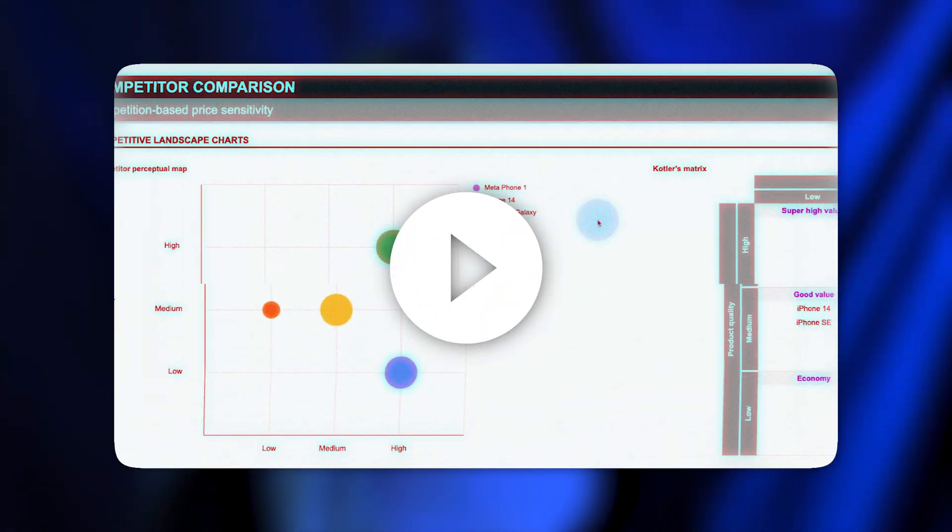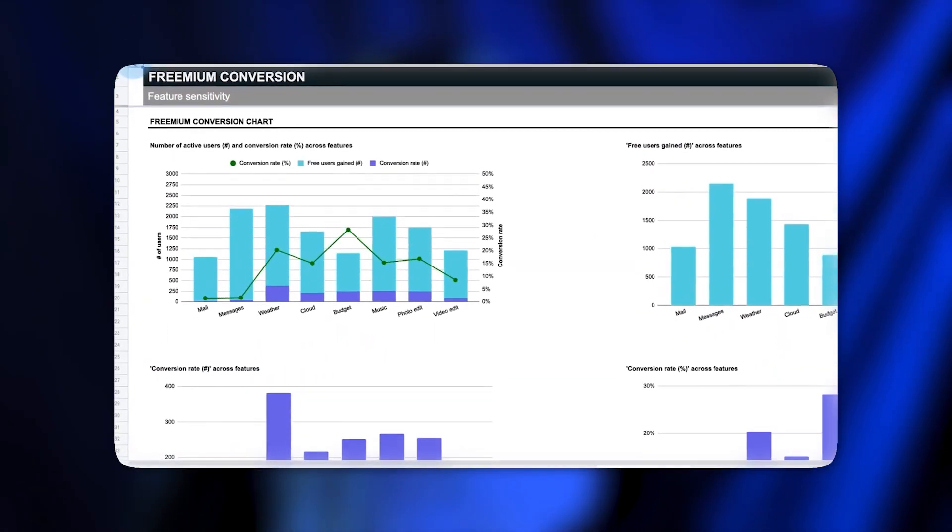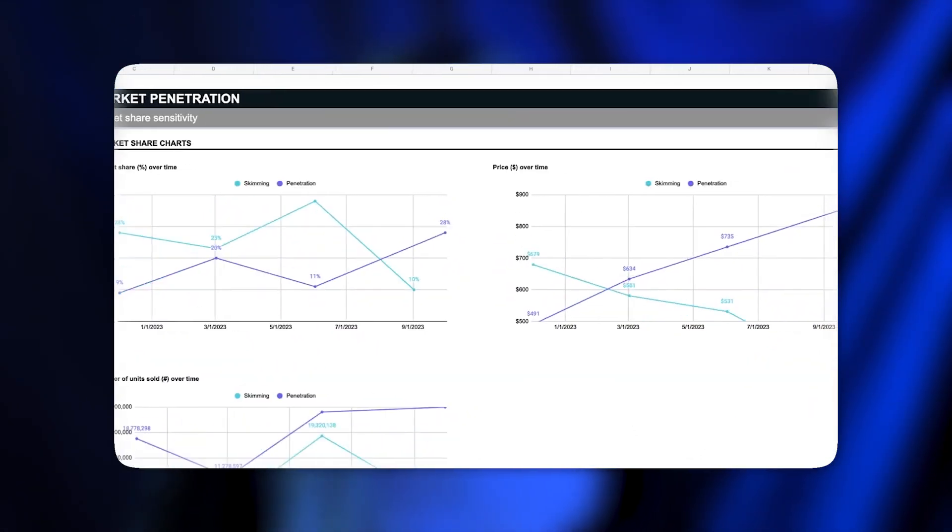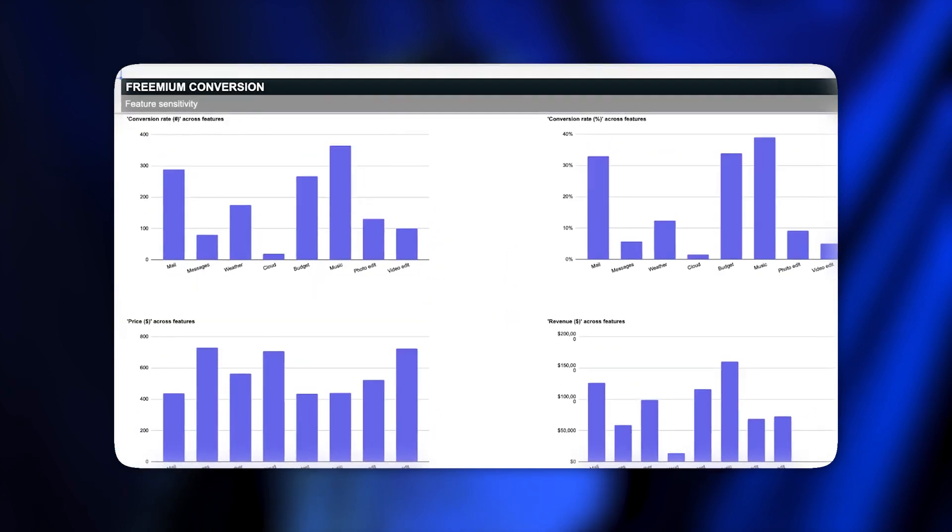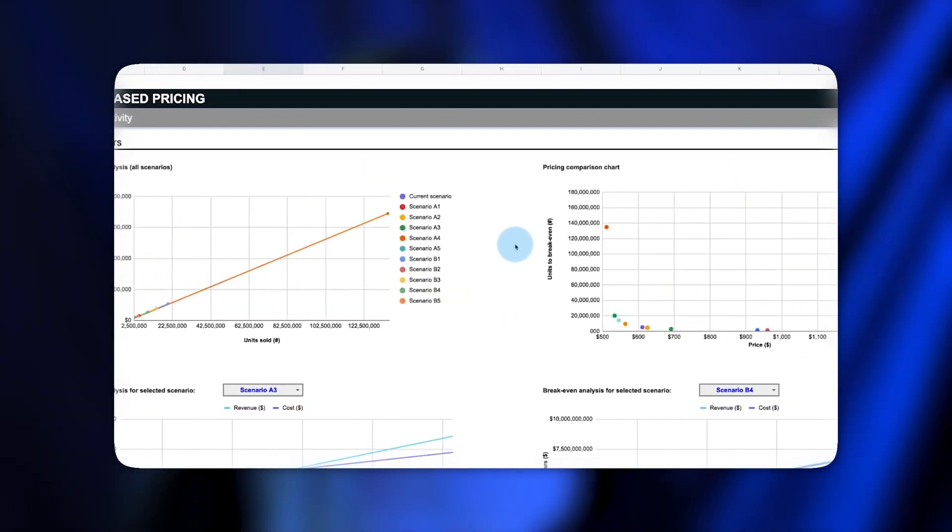And go check out our pricing strategy spreadsheet video for more charts to help you visualize your analysis as you price your next product. Thank you so much for watching.